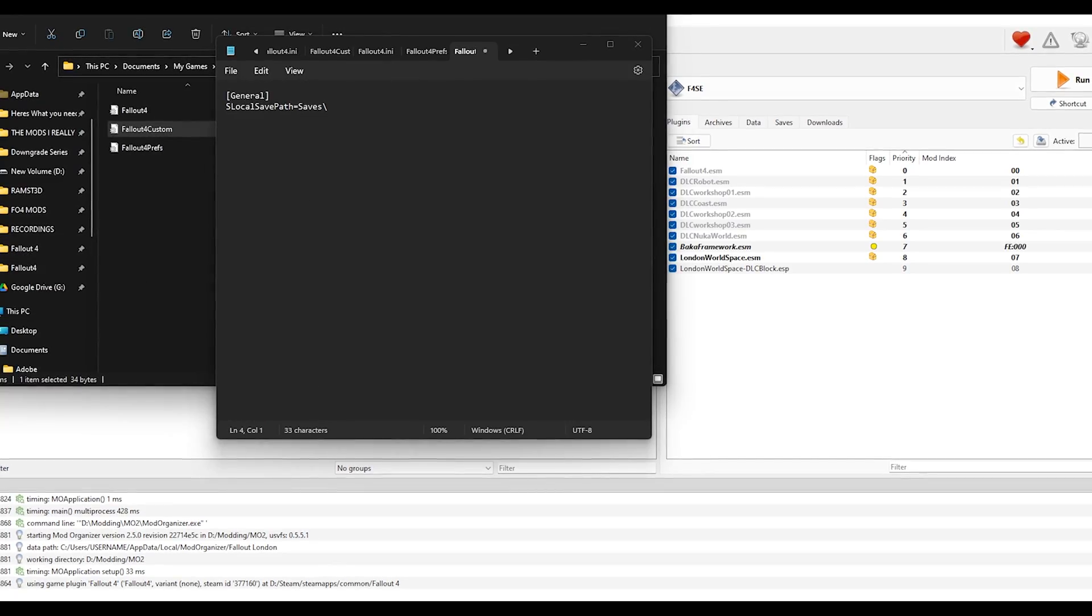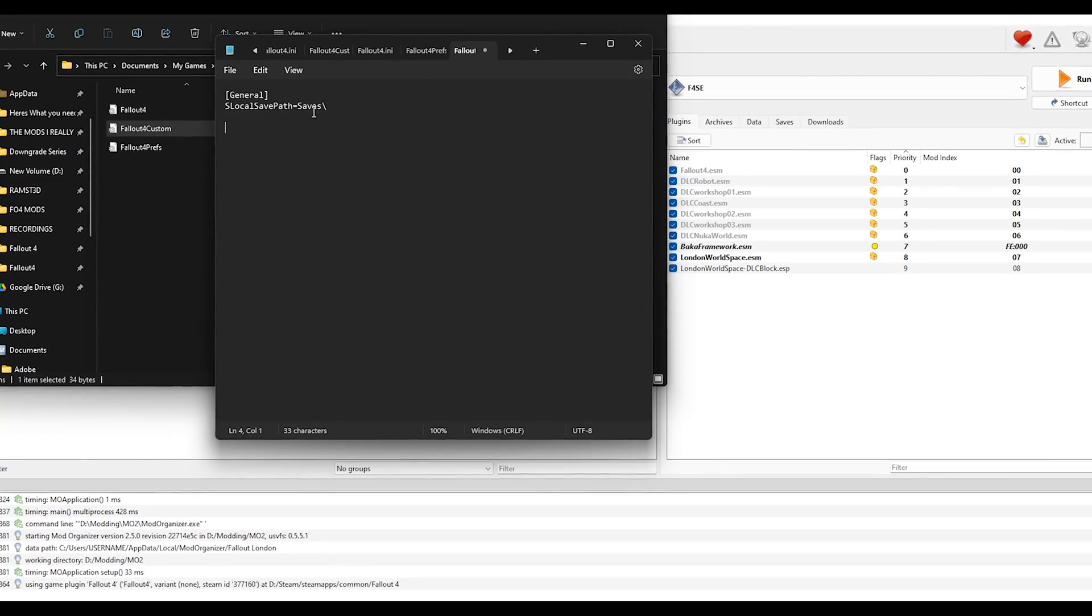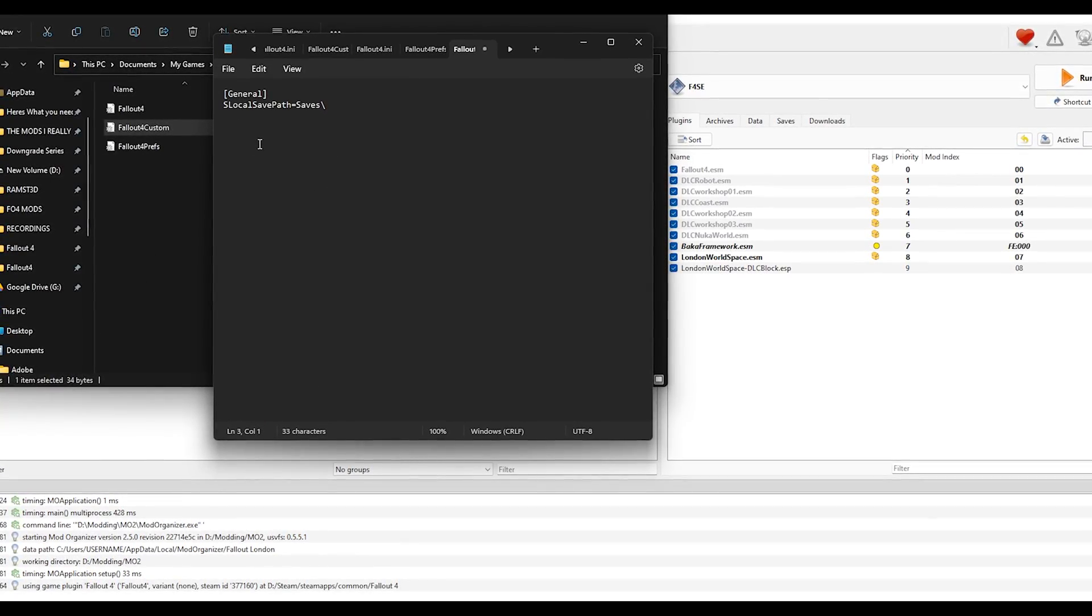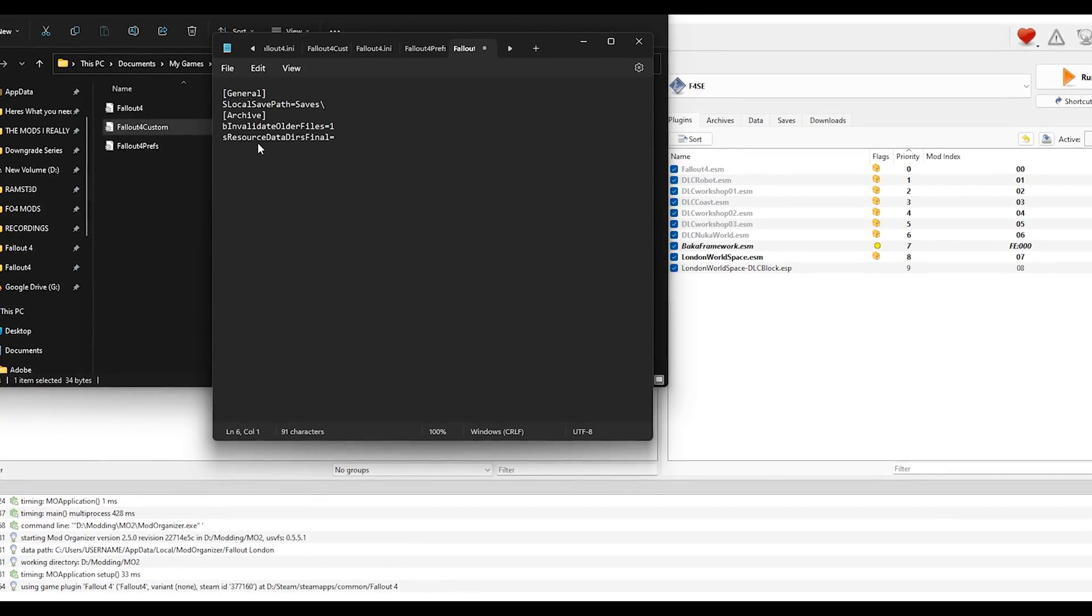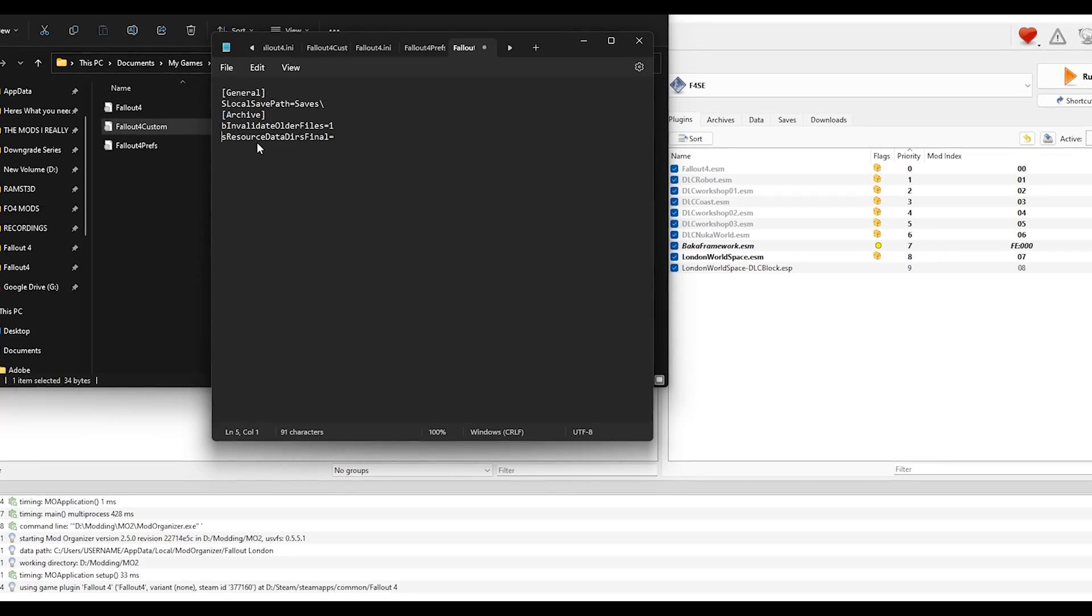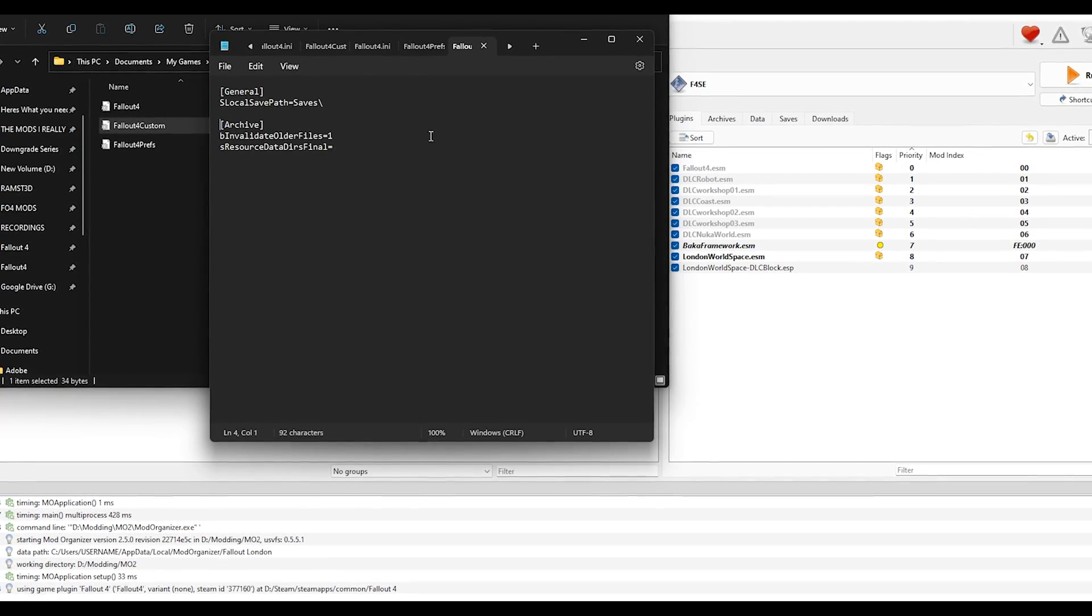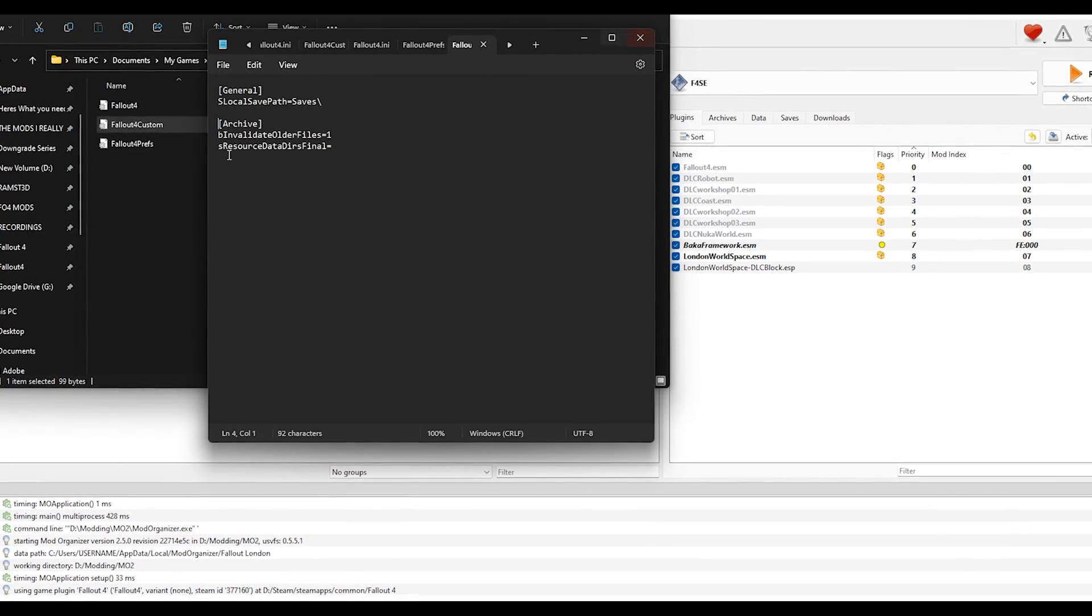Archive and validation should already be installed, but if you need to add it again, put these lines of code into your Fallout 4 custom.ini. Save it and these lines will be in the description.